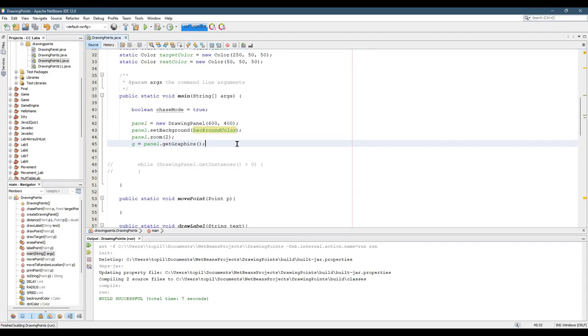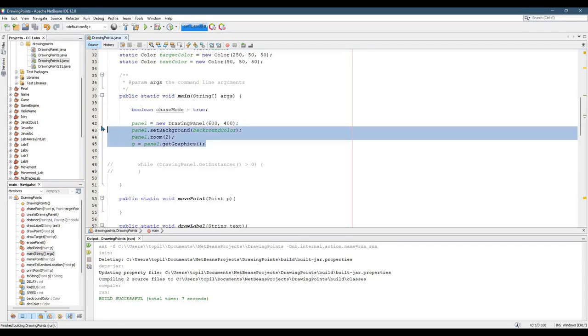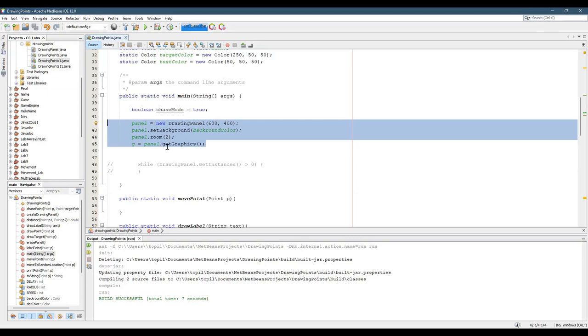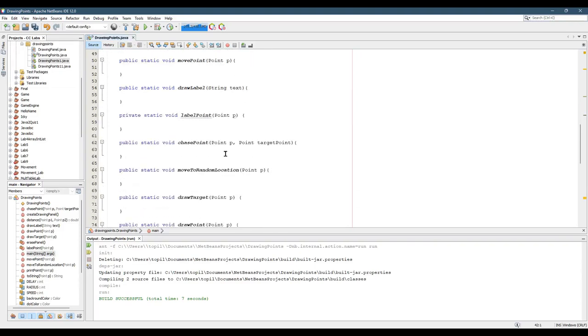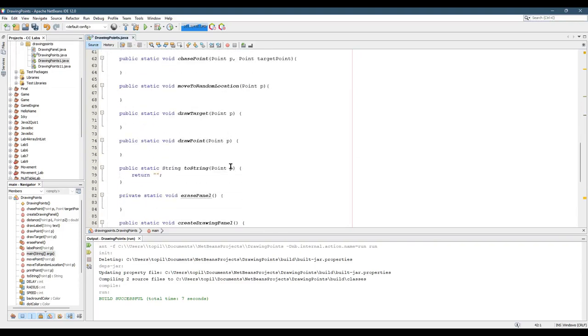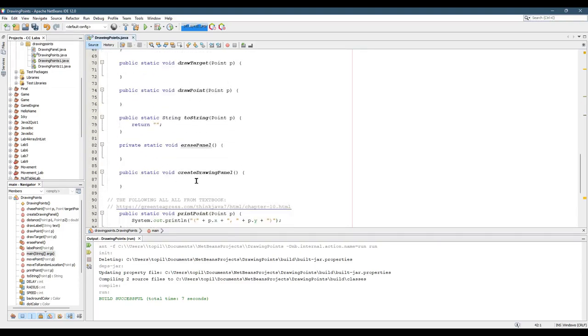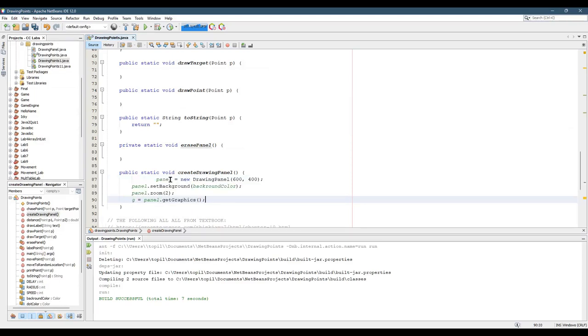All right, now what we're going to do is we're going to take this right here. This all basically creates a drawing panel. So what we're going to do is we're going to cut this, control X, somewhere down here. I made a create drawing panel. I'm going to paste all this into here.